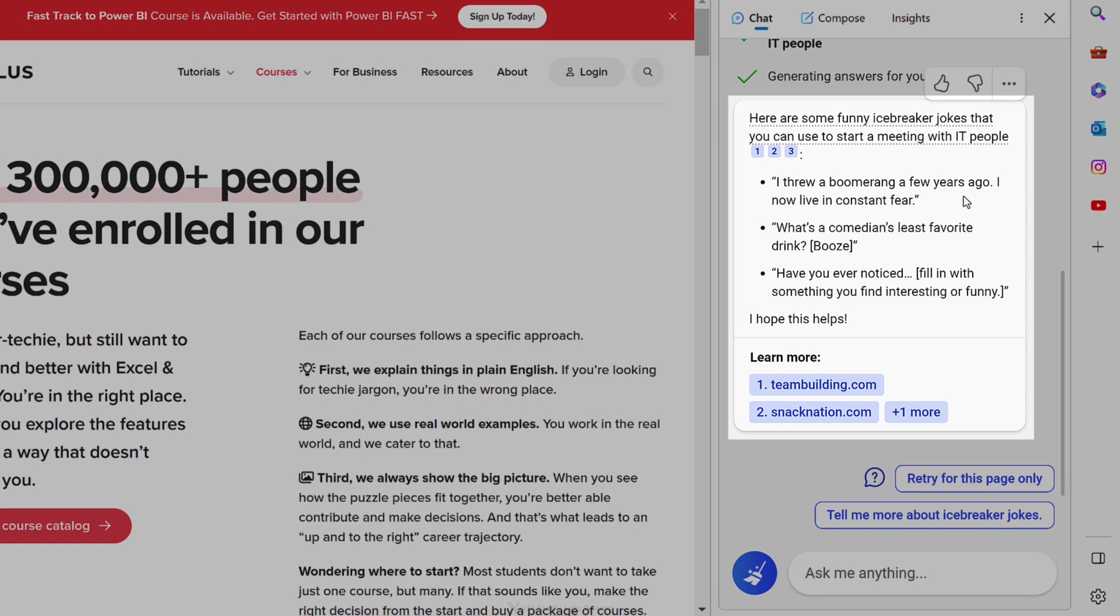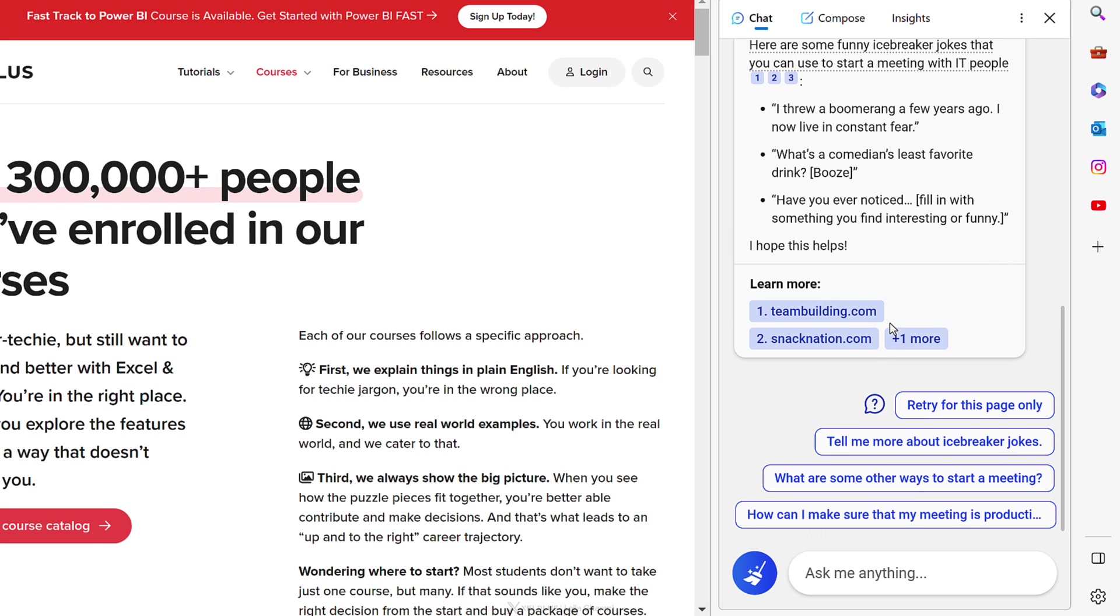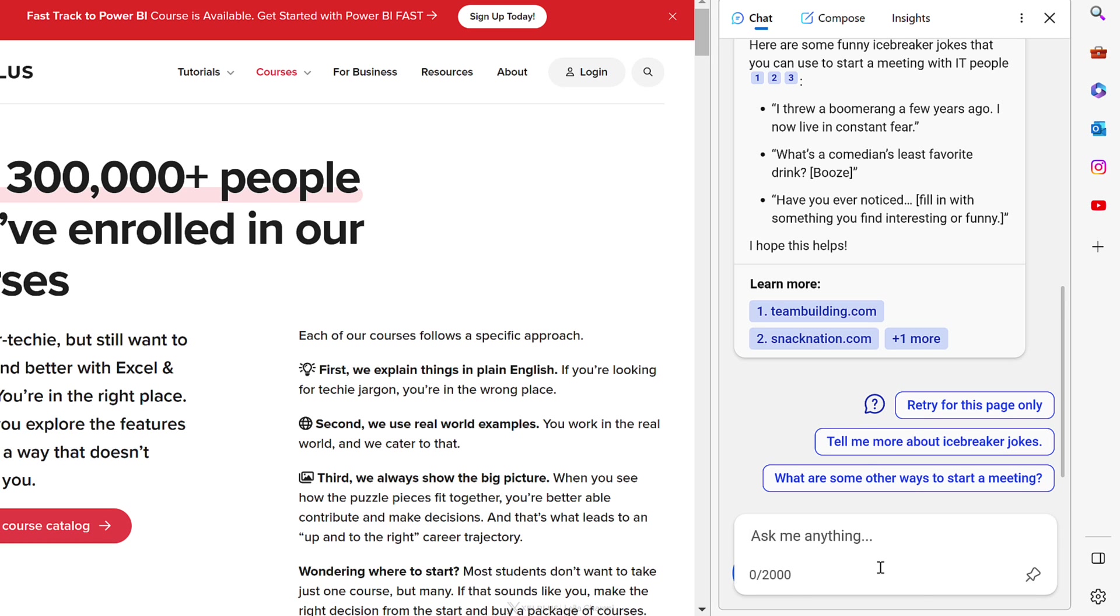I threw a boomerang a few years ago. I live in constant fear. What's a comedian's least favorite drink? Yeah, no, I want to generate some other ones. It's trying to get me to start my meeting in other ways, but no, give me more IT jokes.